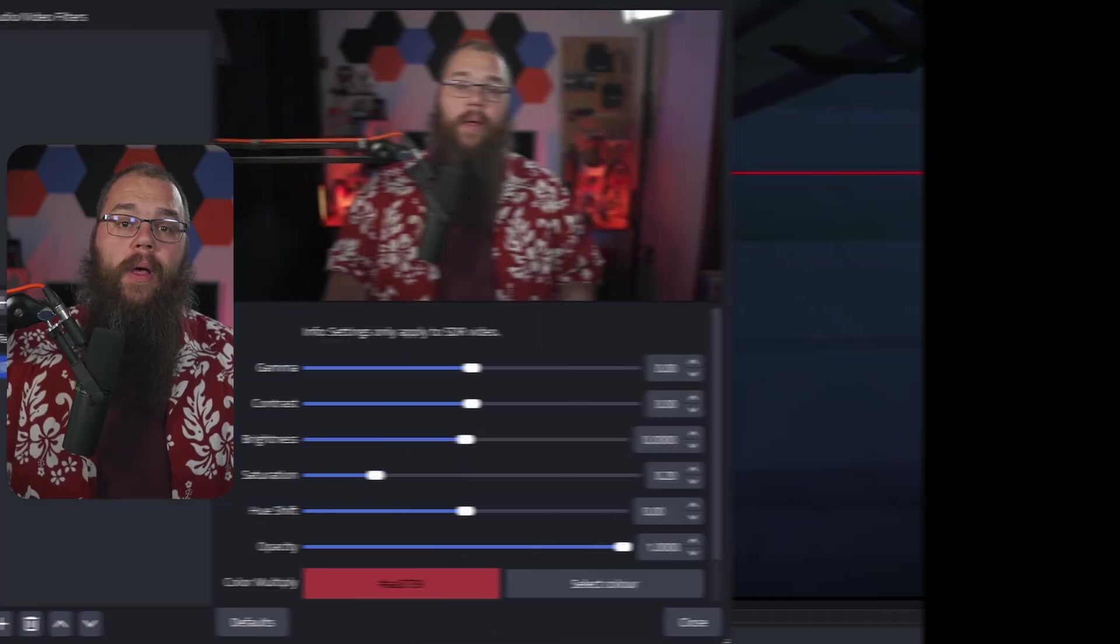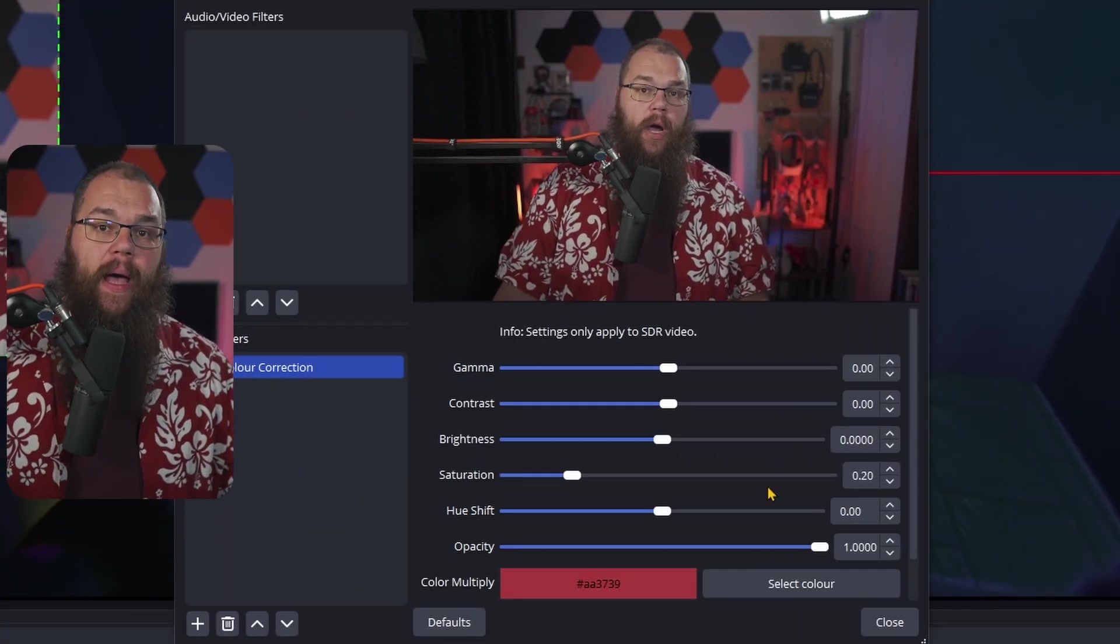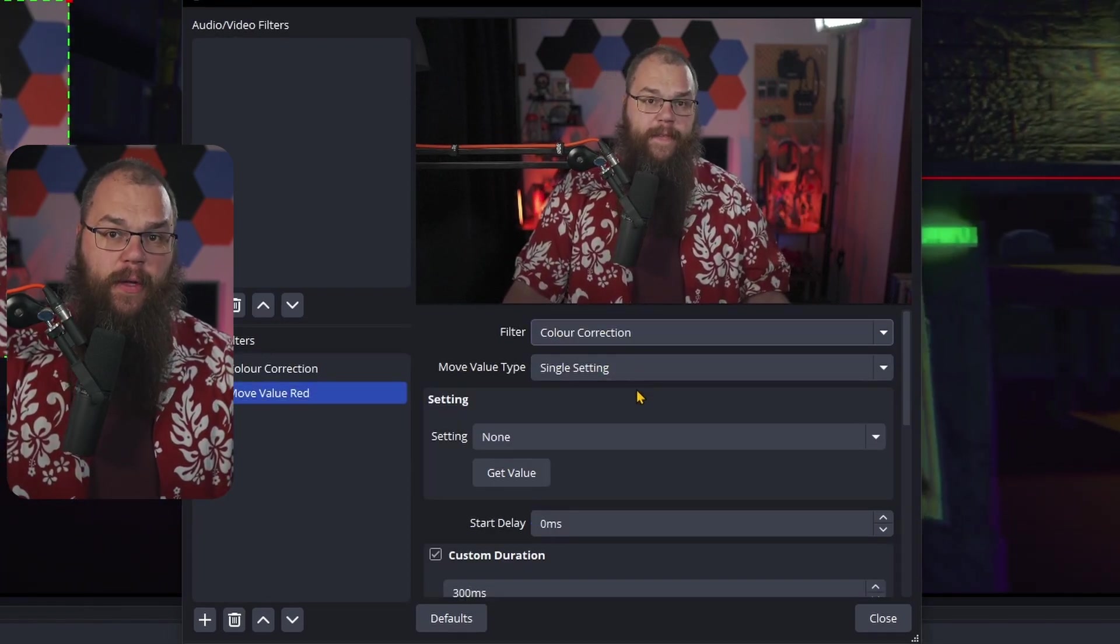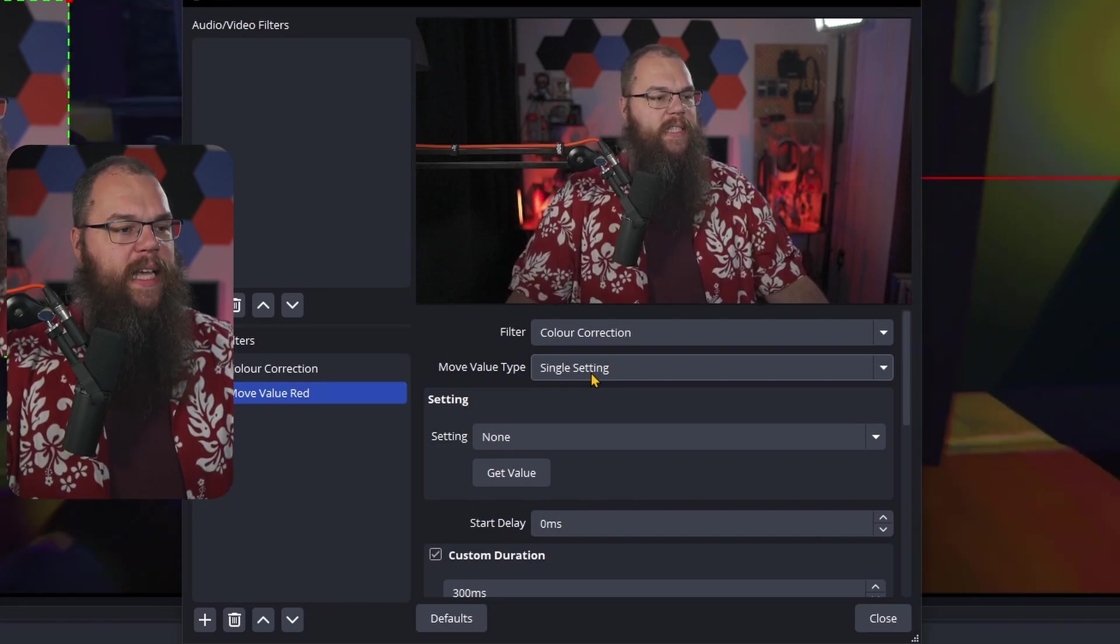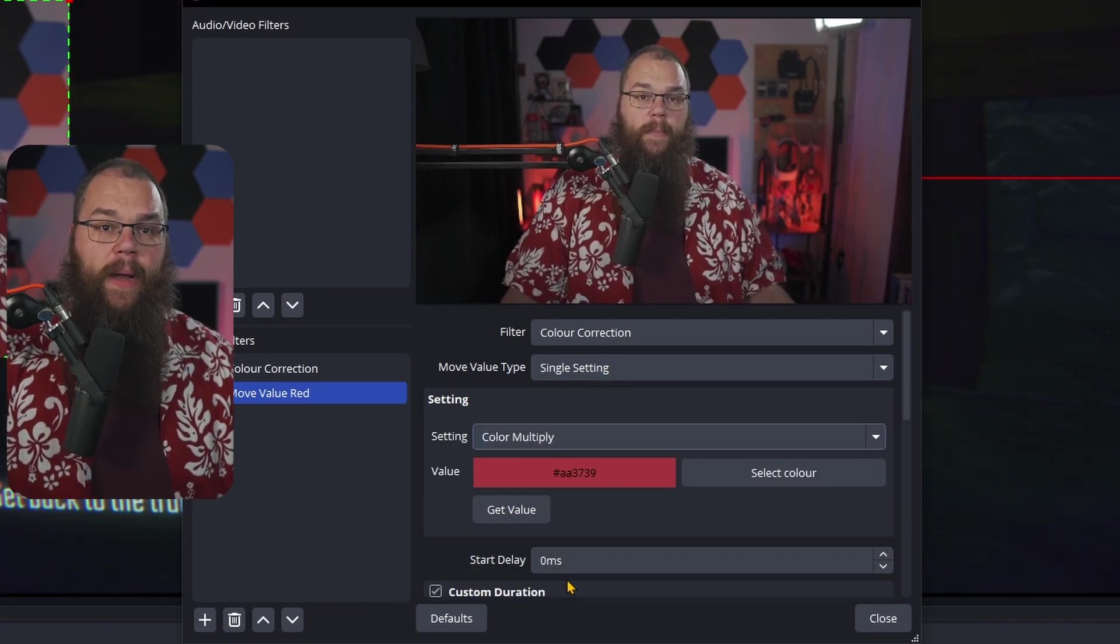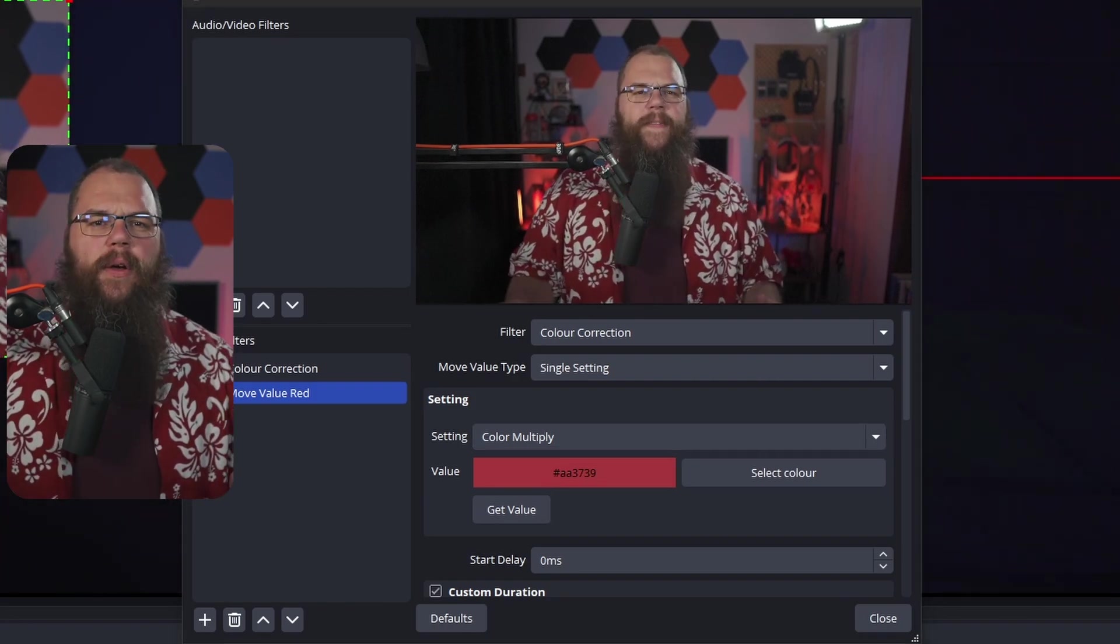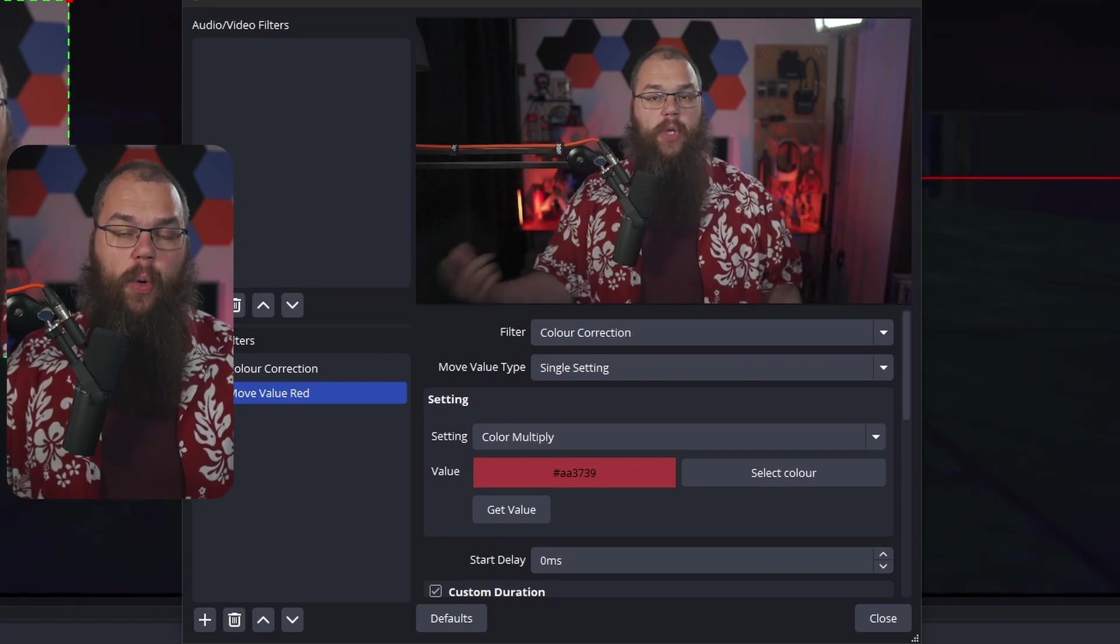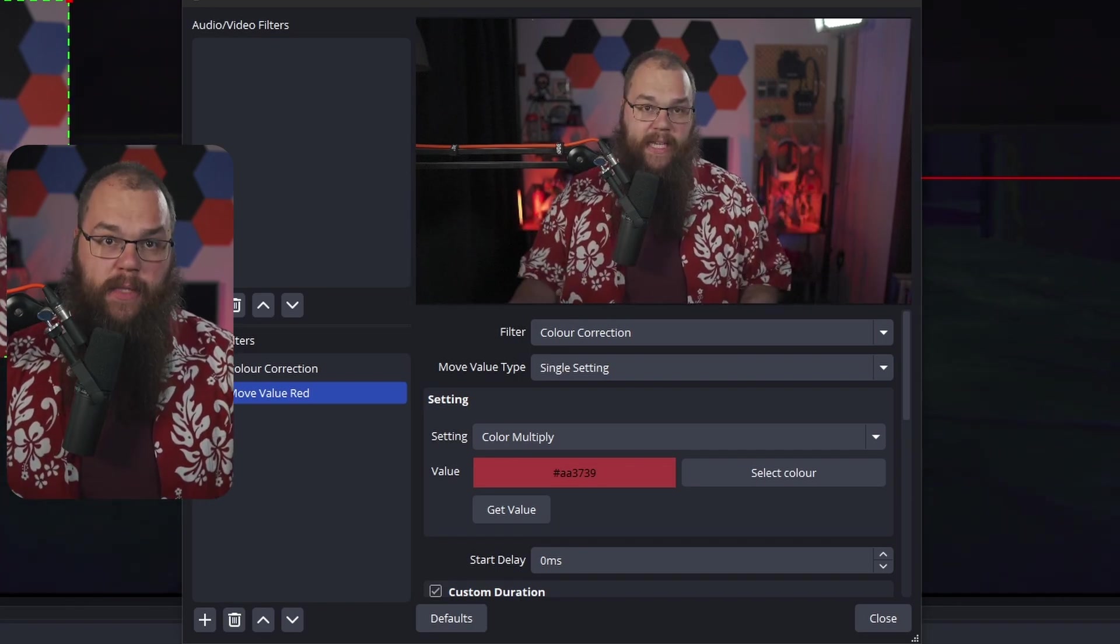To make it animate smoothly, I use a move value filter which is really quite cool. What we can do is add a move value filter to the camera and call it red. Then we are going to choose the color correction filter from the filter menu. For the move value type we are going to choose a single setting, and for the setting we are going to choose color multiply and set it to the red color that we want to have. This filter has a lot of the same options as the move source filter that we've just talked about, such as the easing, the simultaneous move, and even the next move.